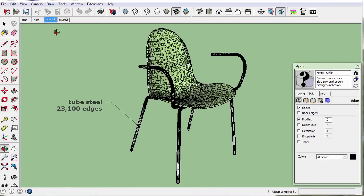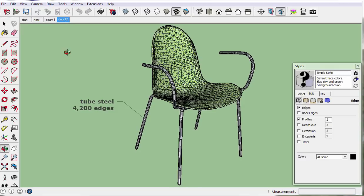Here, from twenty-three thousand to four thousand. Not bad.